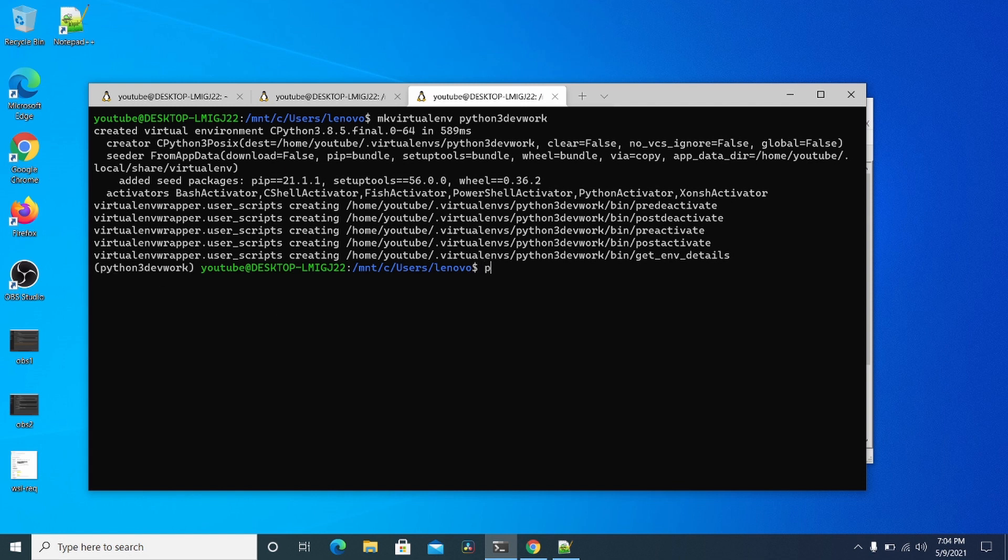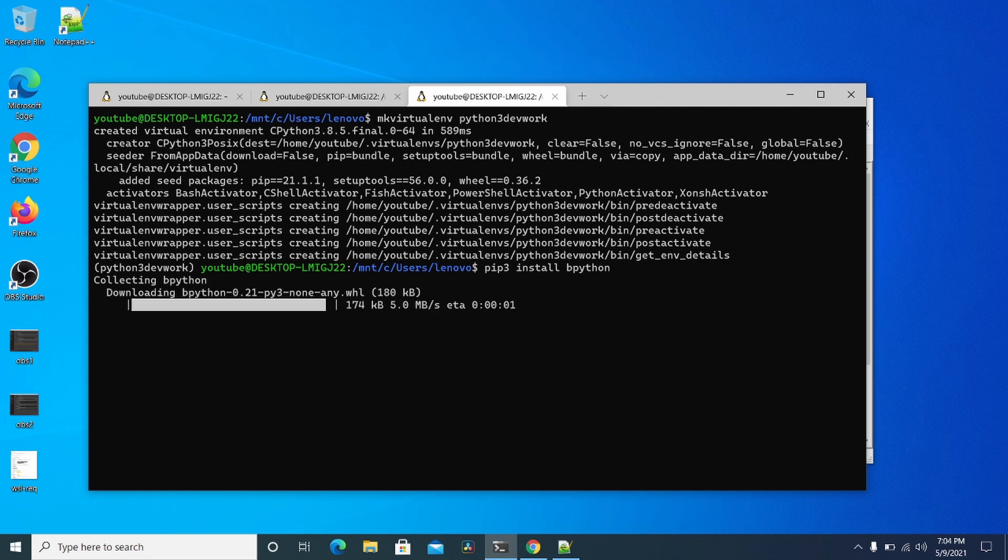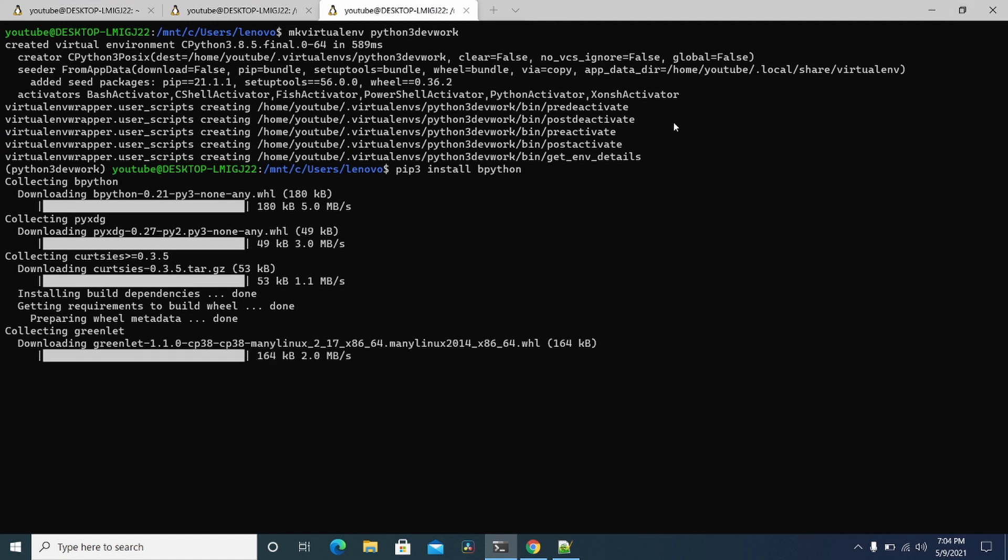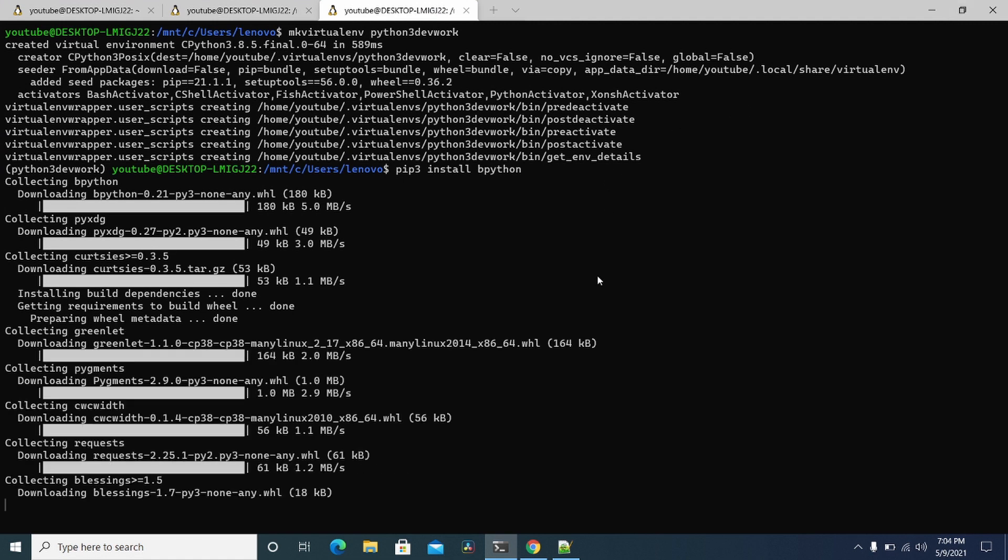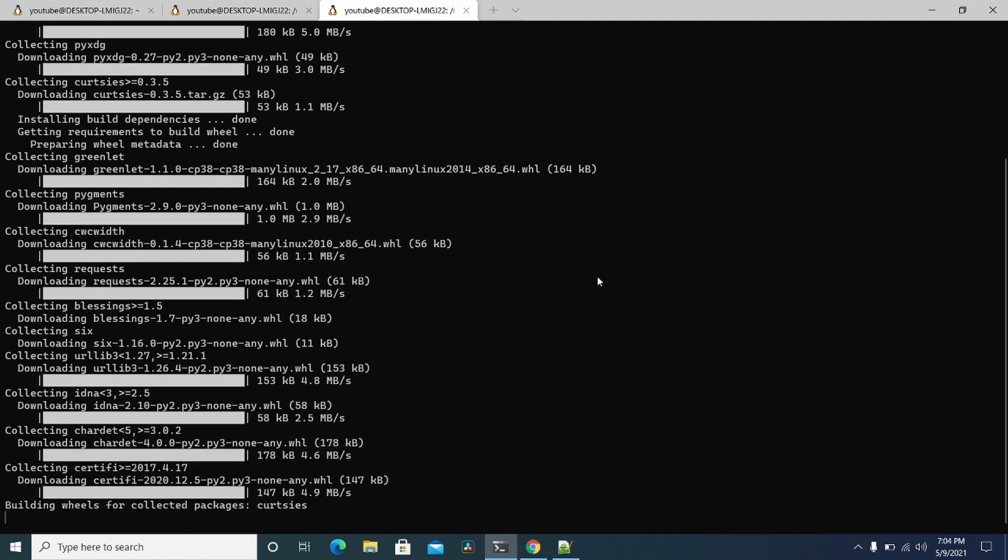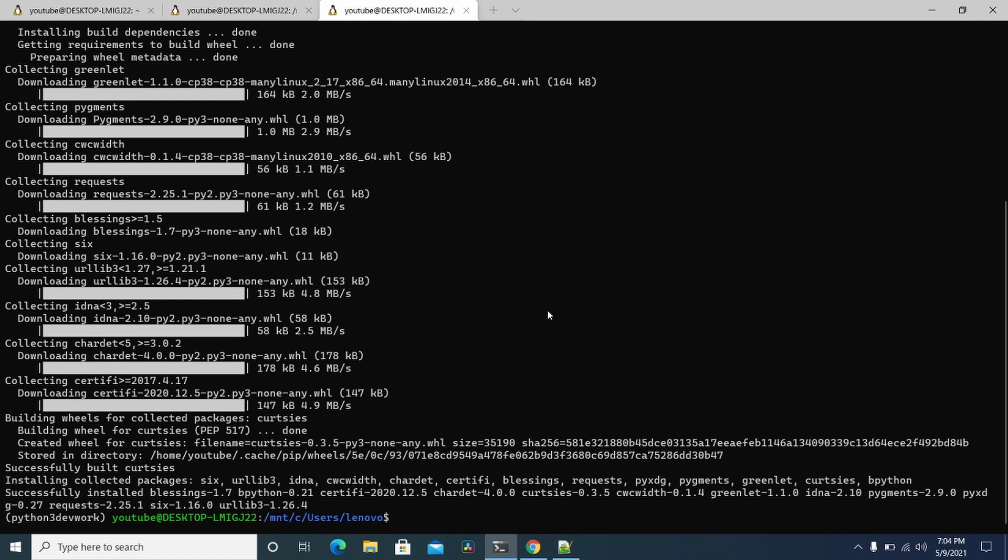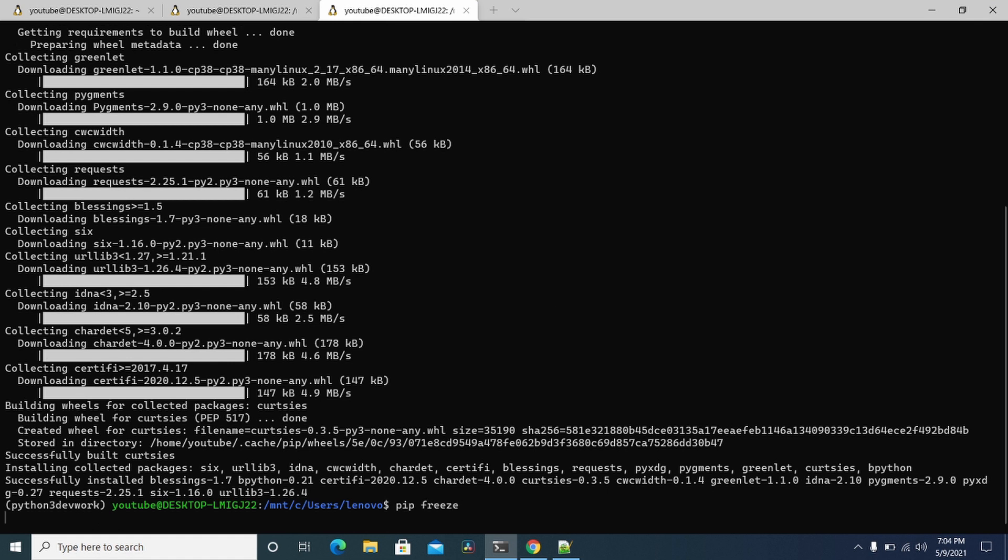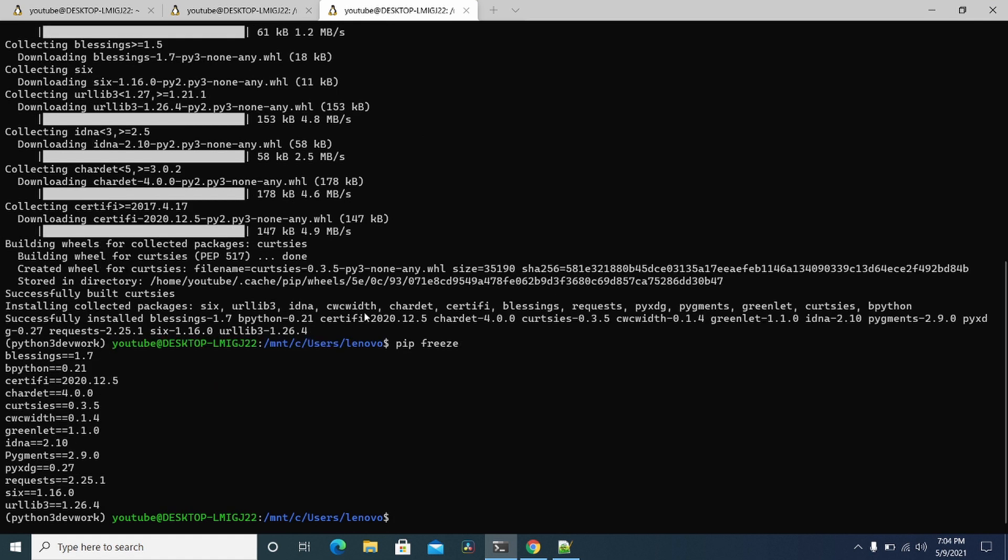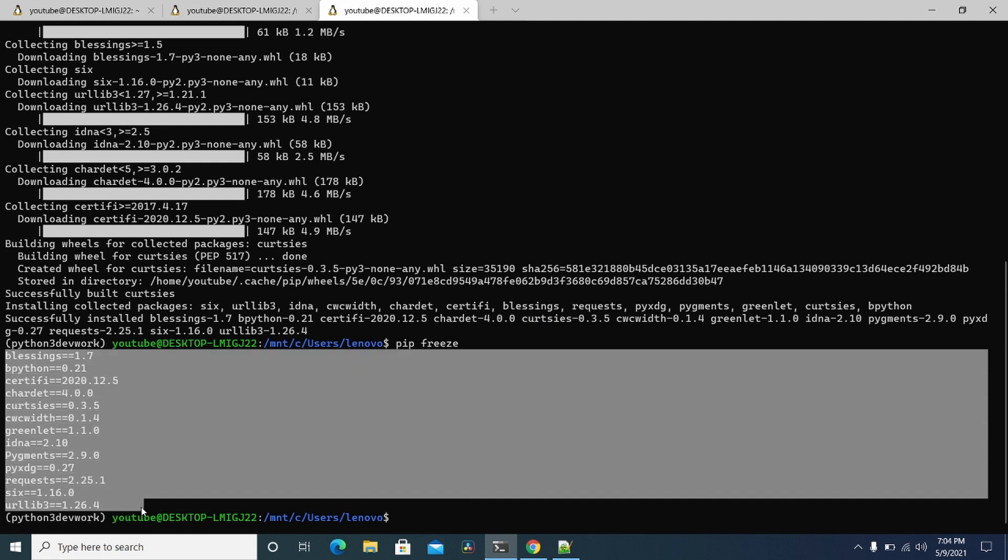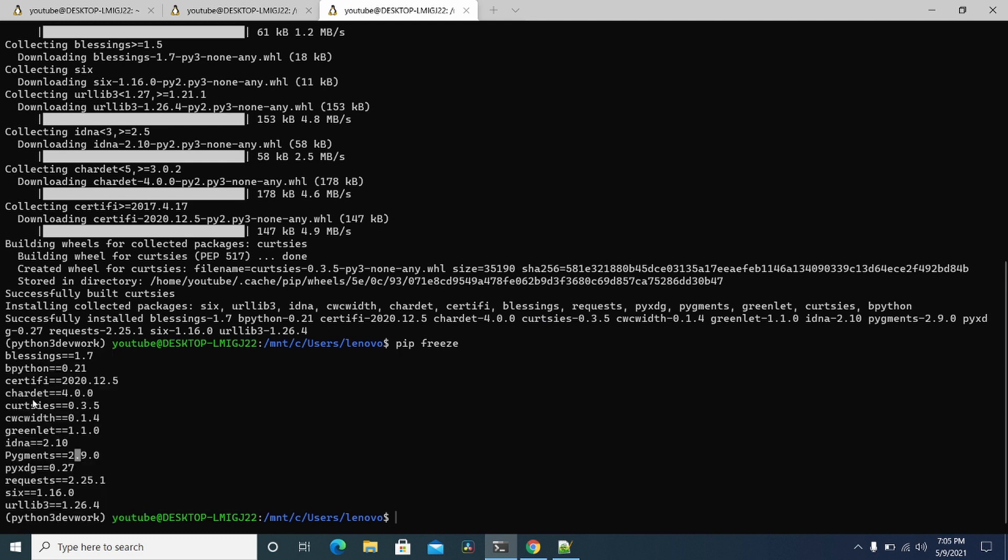And now I can do pip3 install like bpython, which is one of the very first tools I usually install on all machines, and I can actually demo now how these are isolated. So now if I do pip freeze, you'll see that it has all these packages that were installed because I wanted to have this bpython package.